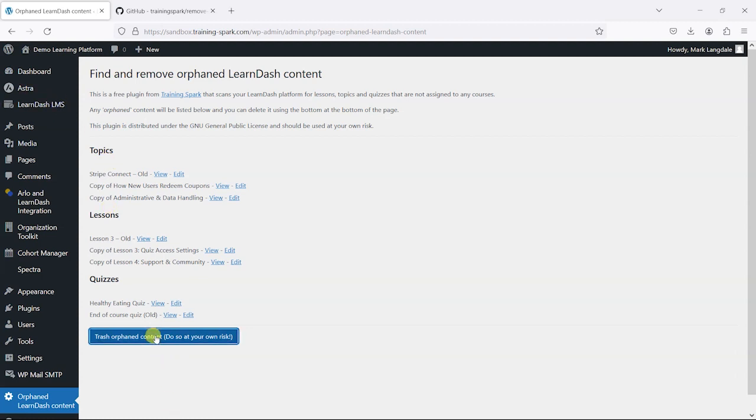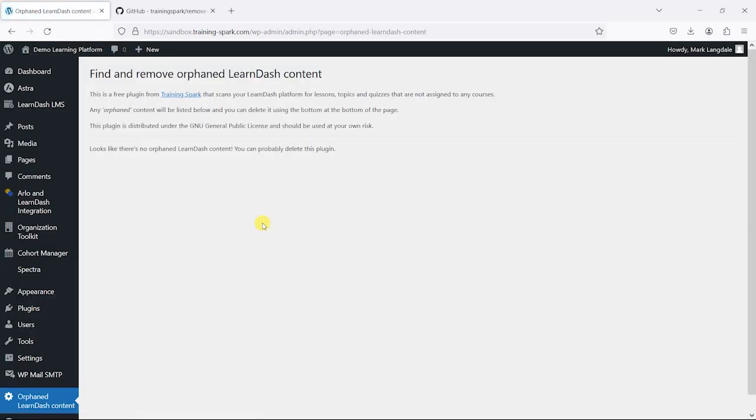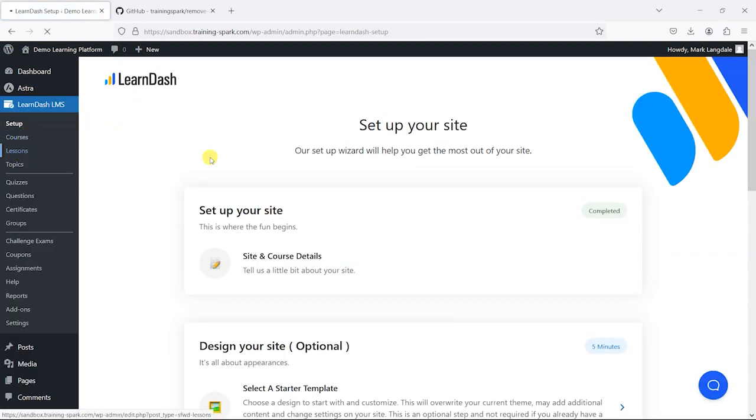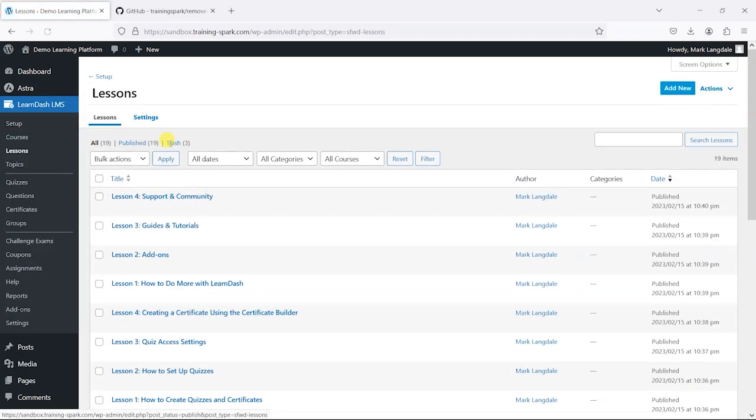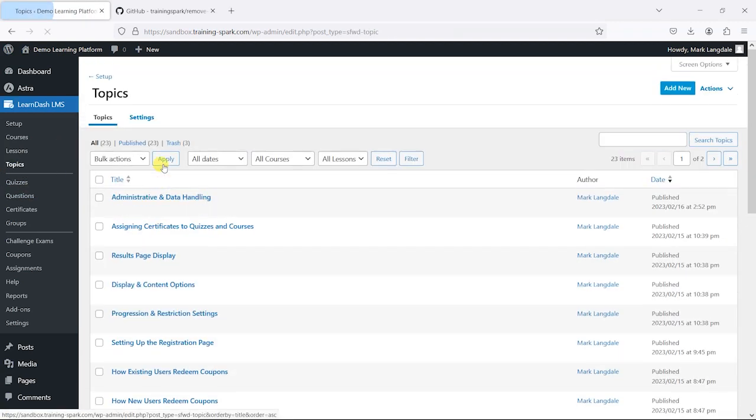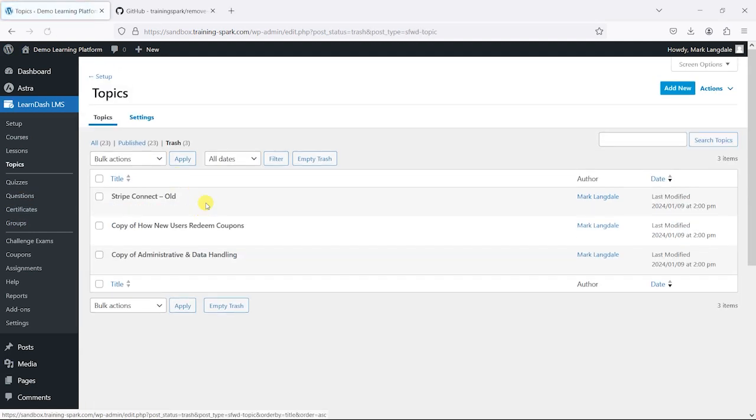So if I just click on Trash Orphaned Content now, that says Orphaned Content deleted and now this list no longer contains any items. And what has happened in each of these, if I go to Lessons, in the Trash, it's added these to the Trash just based on me clicking that link. So from here, I could empty the Trash if I wanted.